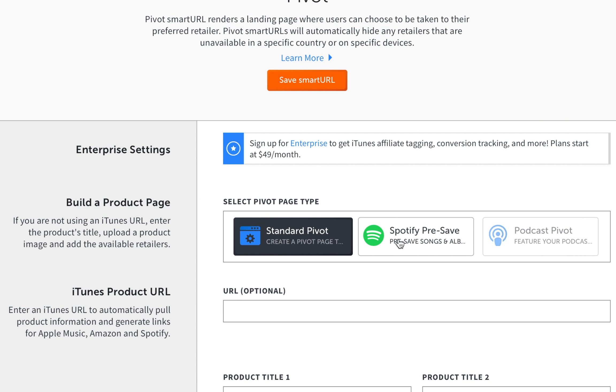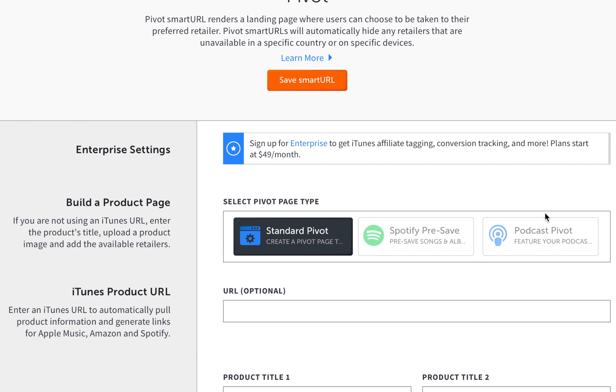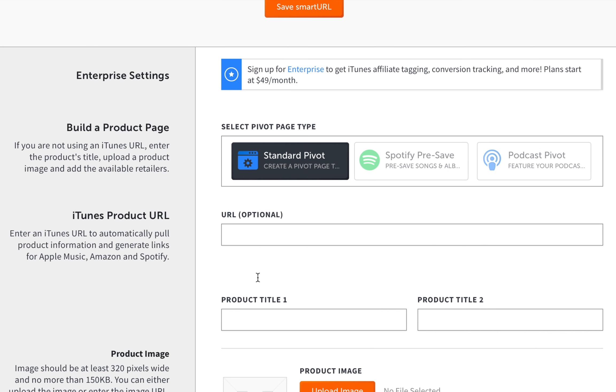Spotify pre-save is useful if you are very interactive on Spotify. It helps them save your song or album to Spotify. The podcast pivot page is good for podcasts. It shows your latest podcast, you can feature an episode of your podcast and also add a description and many links. But we're just going to stick to the standard pivot page, which is mainly for iTunes products or music on other platforms.